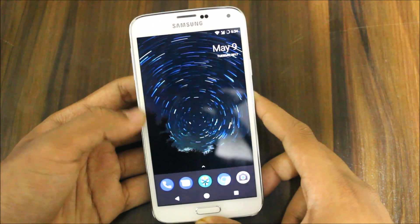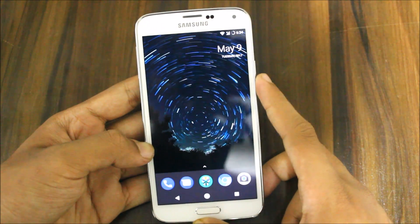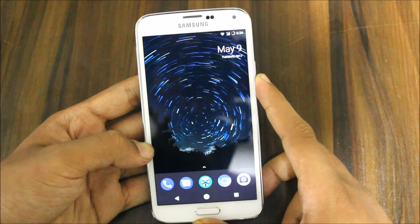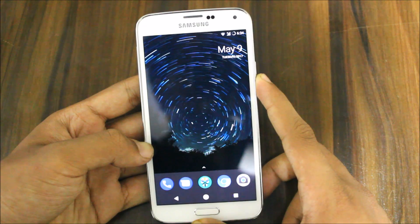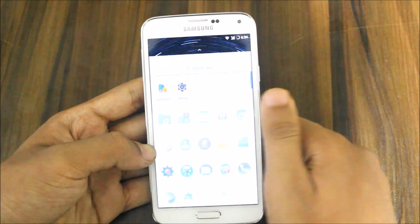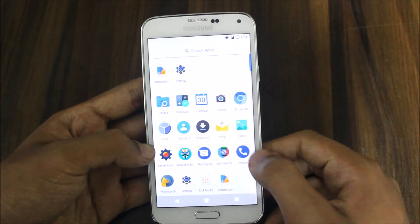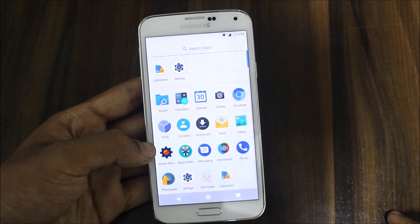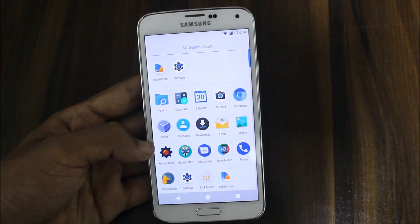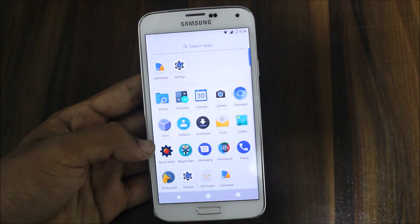Hi guys, in this video I am going to tell you how to get Android O on your Android device. So before starting, make sure your Android device is running Android Nougat, any version.